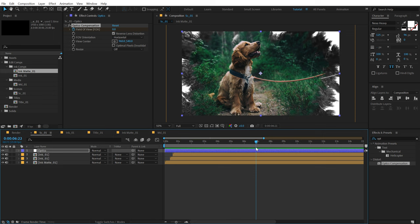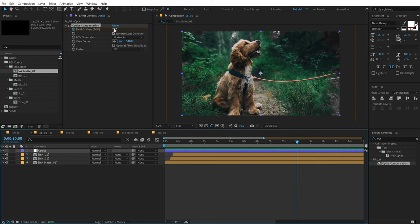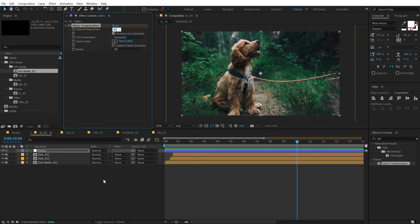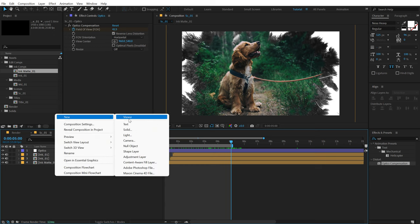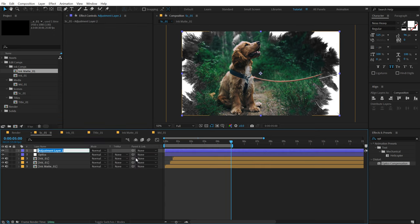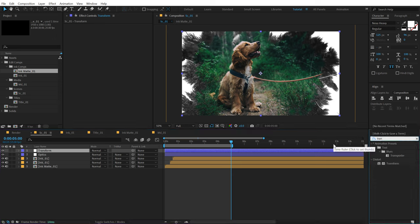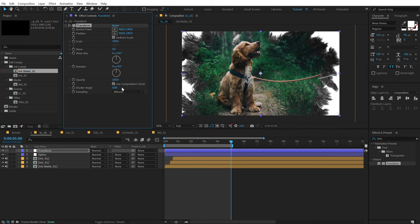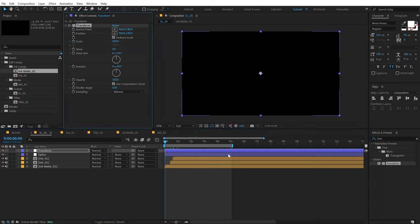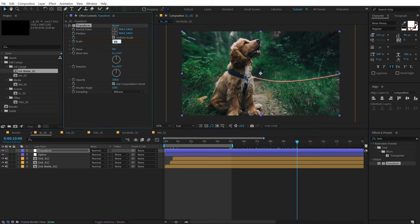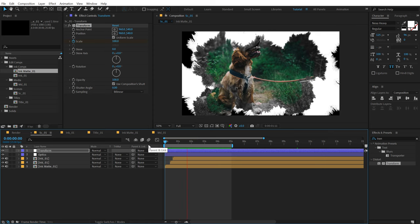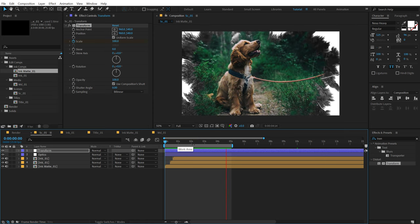I'm going to increase the field of view to 85 — that's nice. Let's create another adjustment layer, call this Transform. Go into Effects and Presets and search for Transform. Go at the very start, create a keyframe on the scale property, go to 10 seconds and set this to 110. So now let's preview this — it's looking pretty nice. Here I'm using a still image, but you can also use a video, which would look much better.